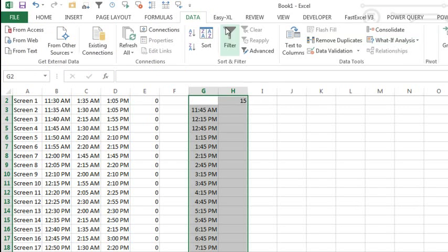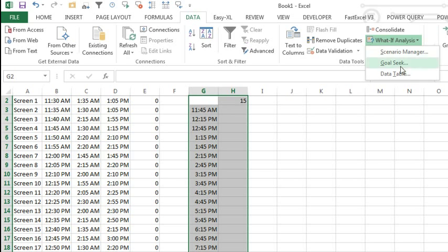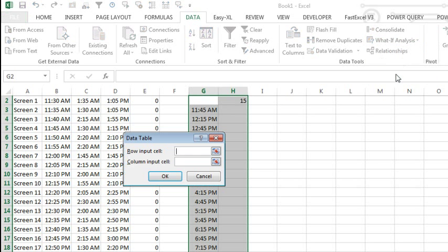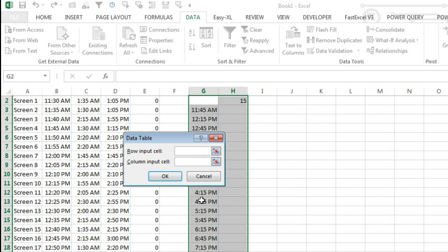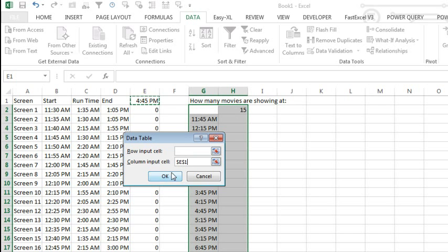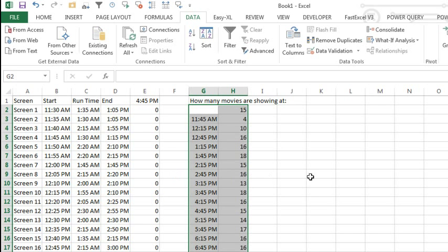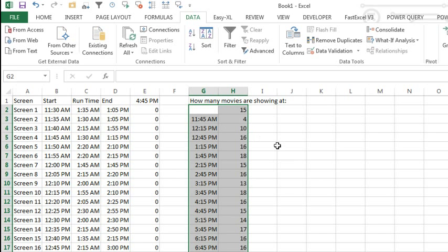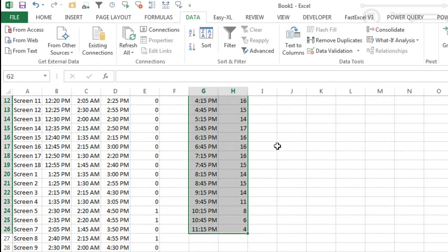But we can use the what if tools, the data table, so I go to the data tab, what if analysis, data table. And normally, we have a table with variables along the top and variables down the side, but in this case, we only have variables down the side, so we're only going to use the column input cell. It says take all of these numbers from the column down the side and plug them in one at a time into cell E1, and then report what number we get from that formula, so we click OK. And BAM, that fast, we have all of our results all the way down. So start out with 4 movies showing at 11:45, 10 movies at 12:15, and so on.